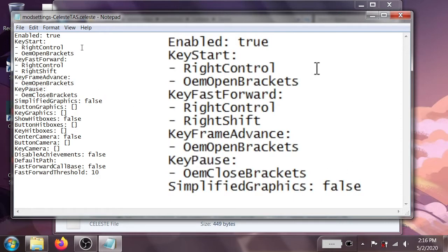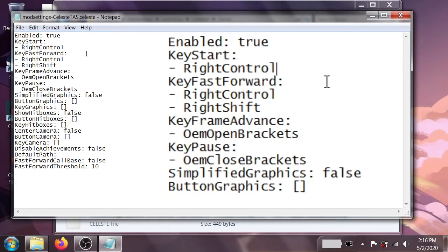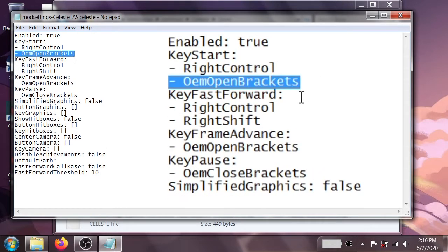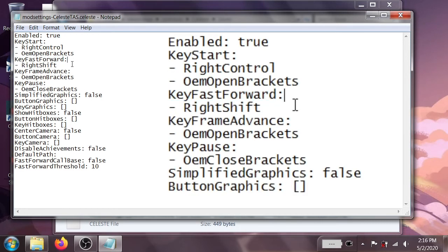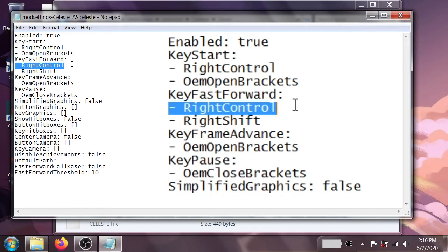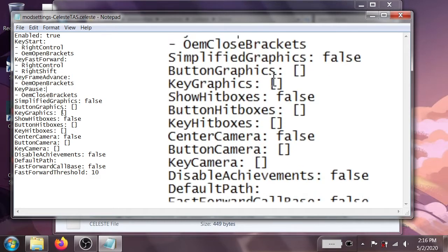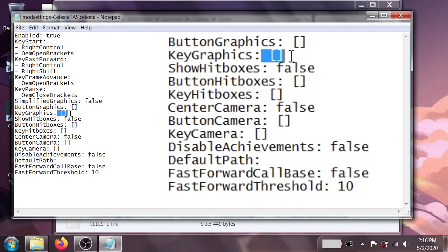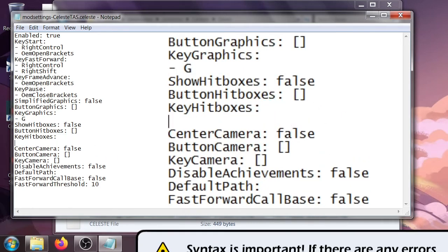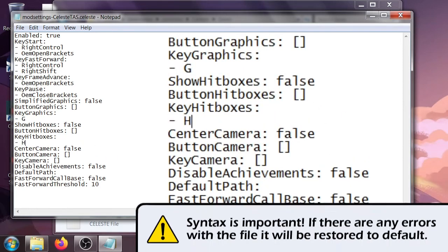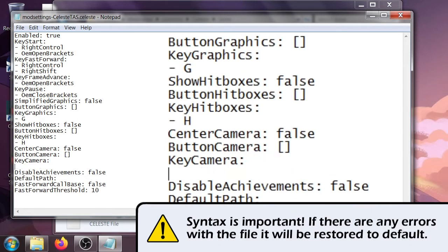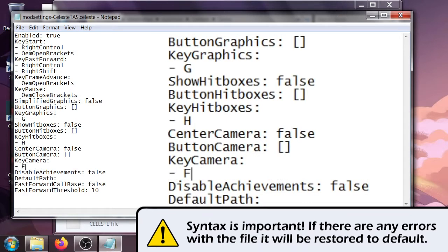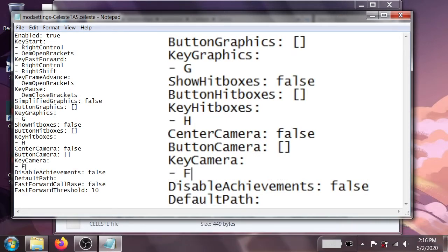So right off the bat, what you can do is you can edit some of these controls. I know some people like to use just right ctrl for the start and right shift for the fast forward, because it's one less button to press and you don't have to do as many finger acrobatics. But what we're going to do in here is we're going to go ahead and set up a key for graphics, I like to set that to G. I'm going to set a key for the hitboxes, I like to set that to H, makes sense, graphics G, hitboxes H. And then for the camera I'm just going to set that to F, because all three keys are sort of right next to each other, F, G, H. It makes sense for me.